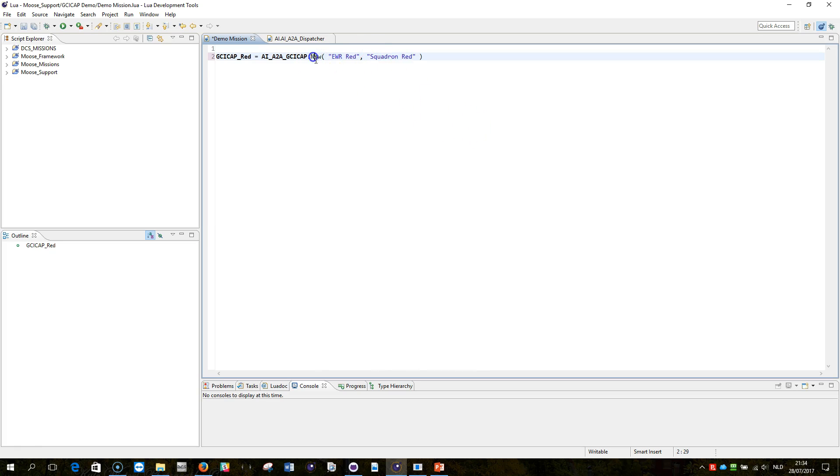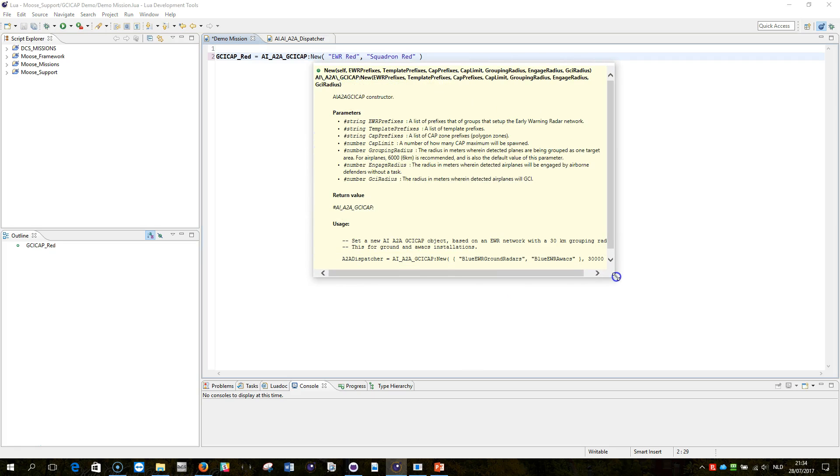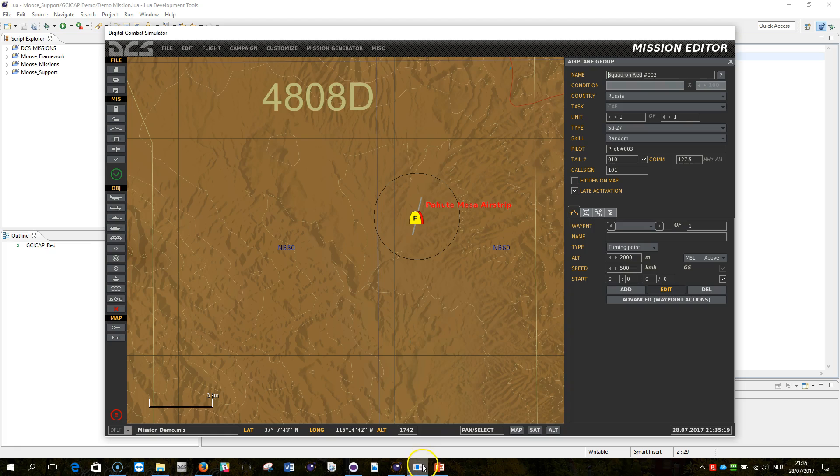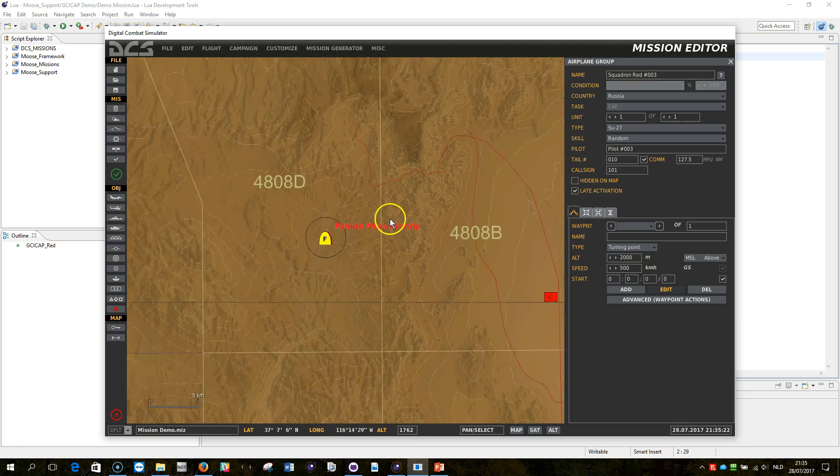So let me show you what new is all about. New is the constructor of the AI air-to-air GCI cap module. This creates a new object of class AI air-to-air GCI cap and puts it in this variable here, which is the reference variable. What this module will do, it will search your mission file for any ground unit or any airborne unit that starts with the group name EWR red.